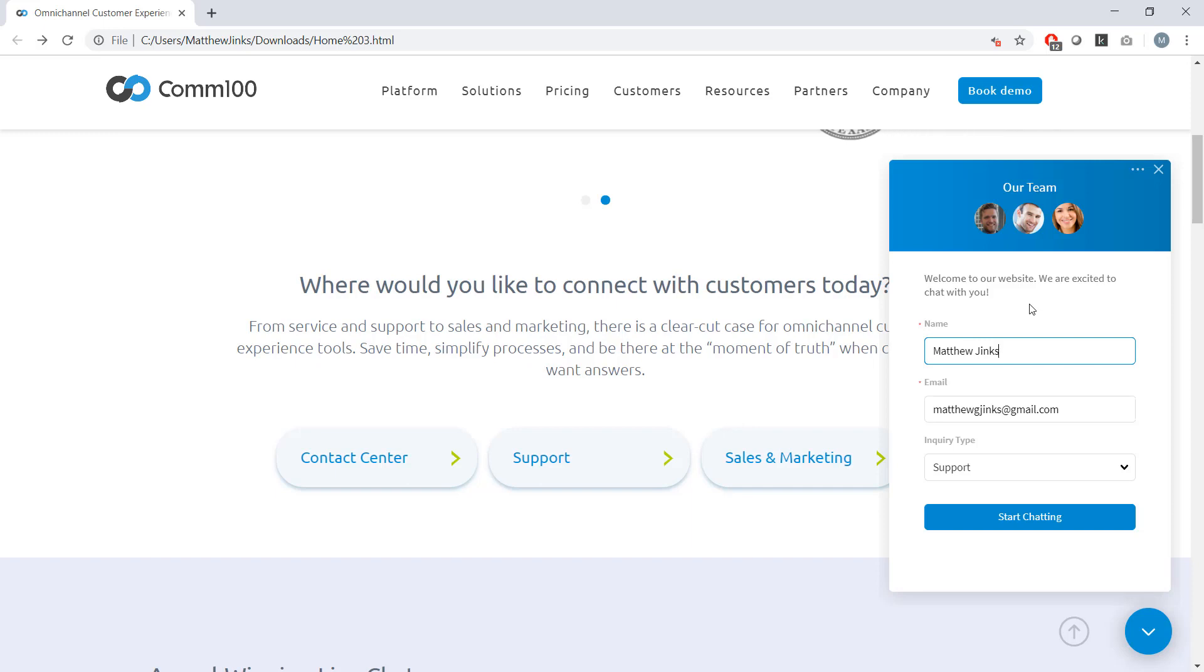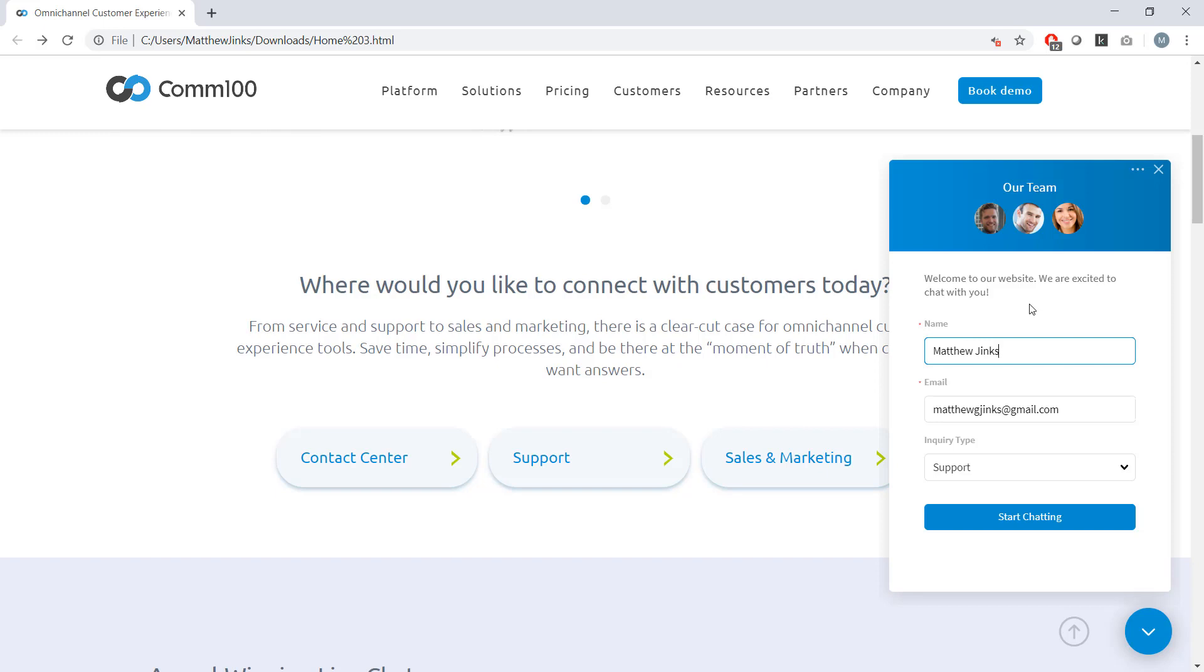Now, pre-chat is actually a really powerful tool for a few reasons that I'll talk about. They allow you to route chats effectively. You can see in the bottom here I have a field called Inquiry Type. And depending on what I select there, it might mean that a different agent or department is suited to pick up my chat. And you can set that up within COM100. It can also automate the tedious information collection that agents usually have to go through, as having a pre-chat form could save your agents from having to ask the same questions over and over again and allow them to get right to the heart of a visitor's specific need.